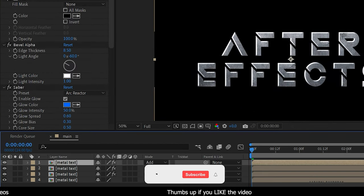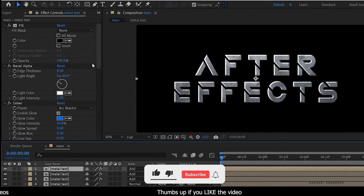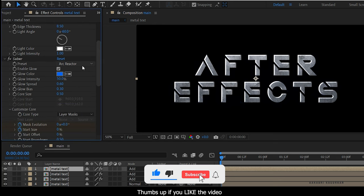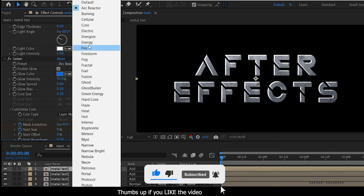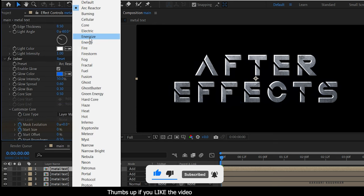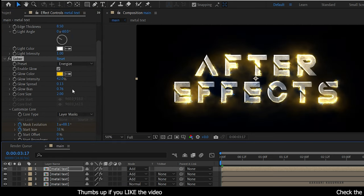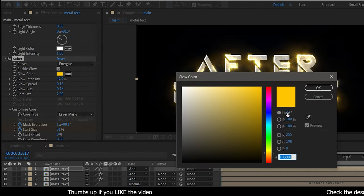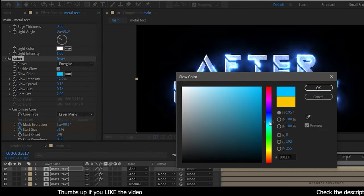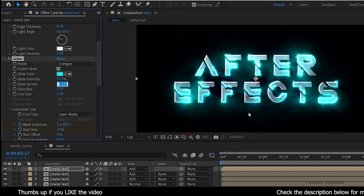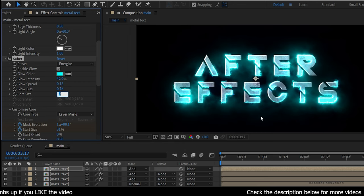Duplicate this layer one more time and change the preset to Energize. Change the glow color to something related to blue. Adjust the glow spread, glow bias, and core size values according to your preference.